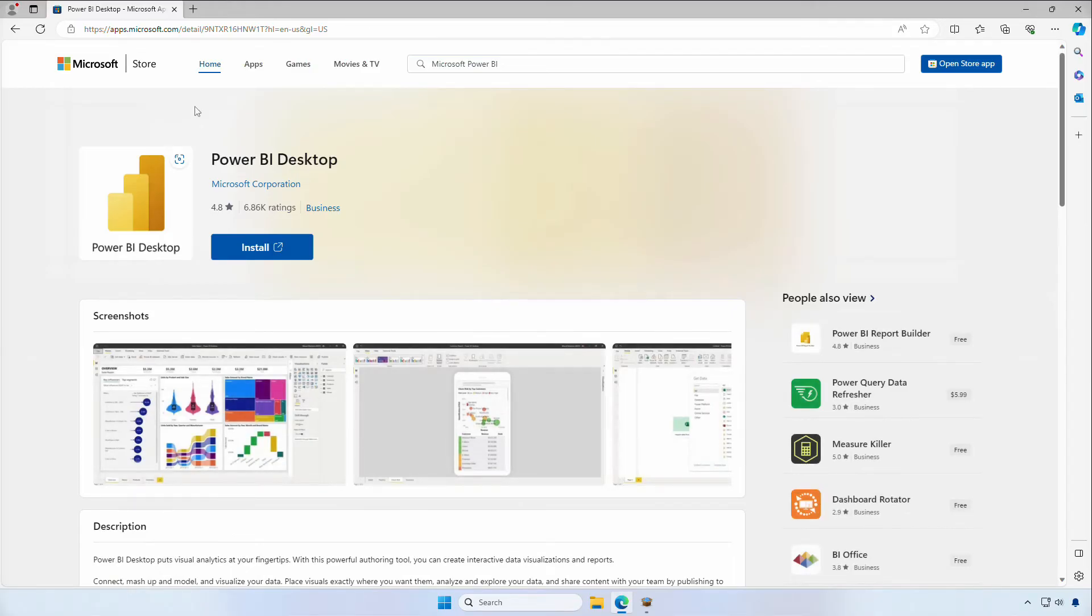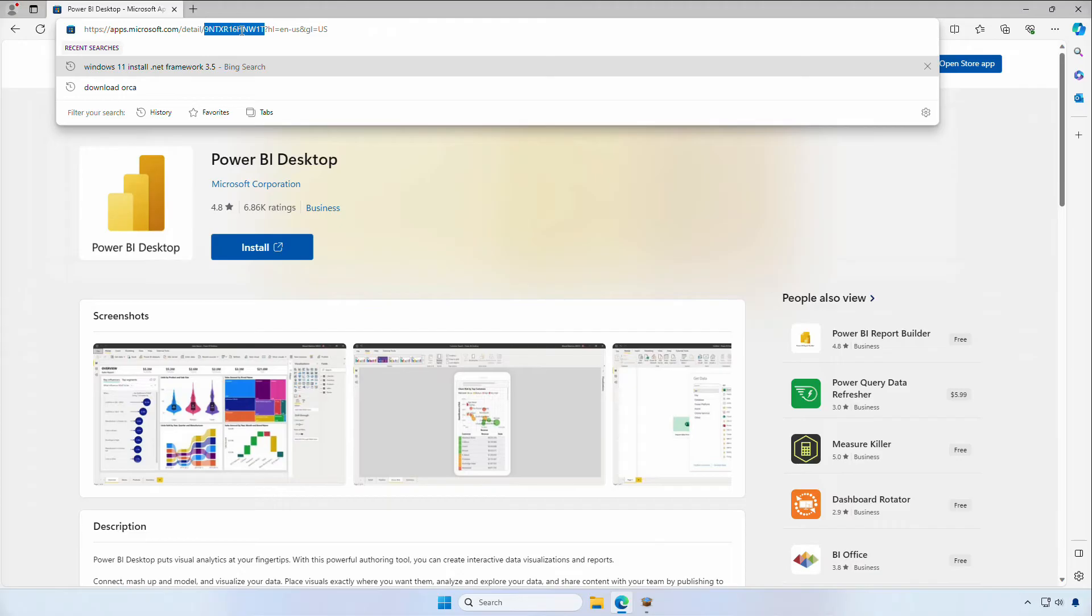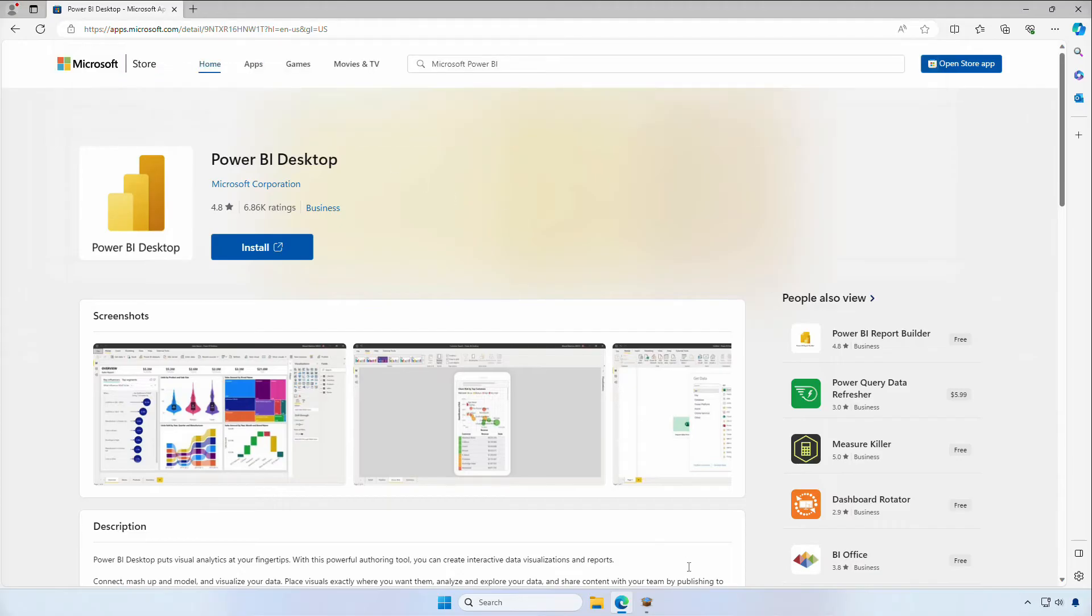The application ID is found in the URL and consists of 12 characters. For this release, we only support applications that start with a 9, as these are MSIX packages.